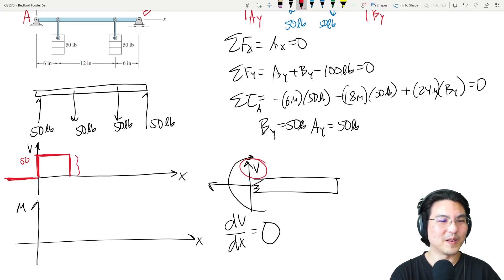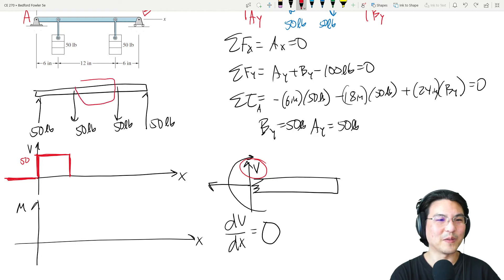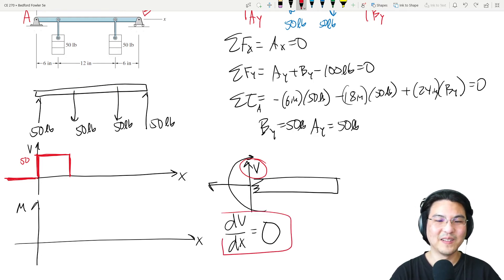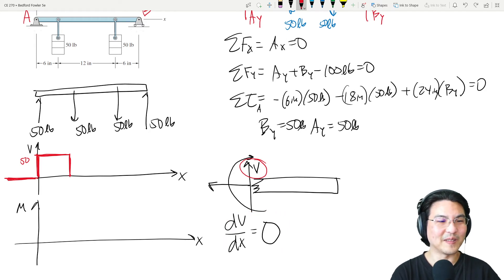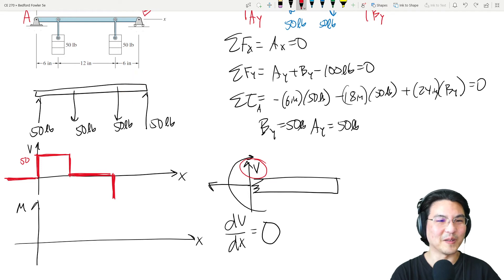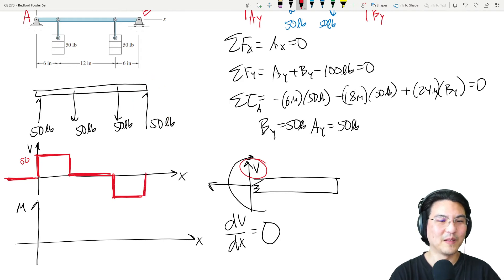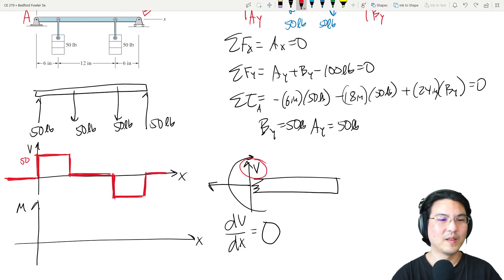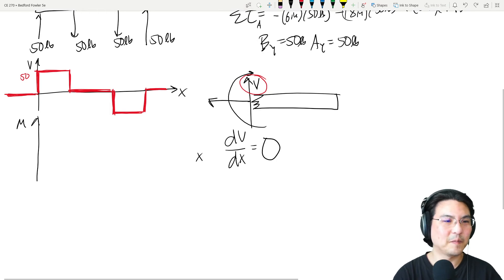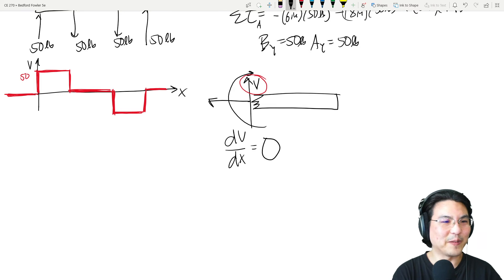From here to here is 50, so shear is back down to zero. Then the loading curve is zero again, so shear is constantly zero. Then we suddenly encounter a load in the negative direction — like this — and the loading curve from here to here is zero so it's constant, and then we encounter the positive reaction.